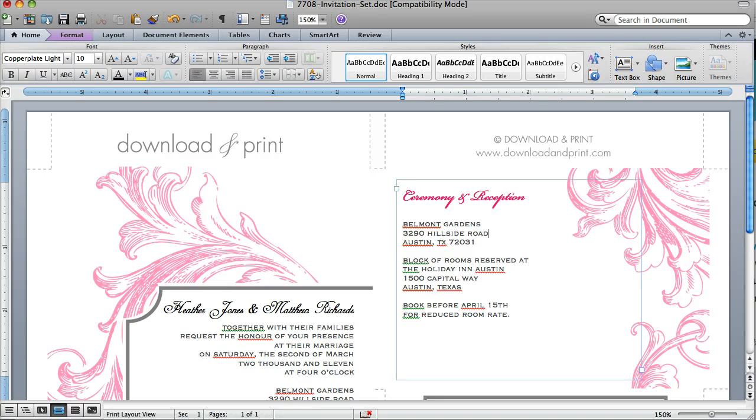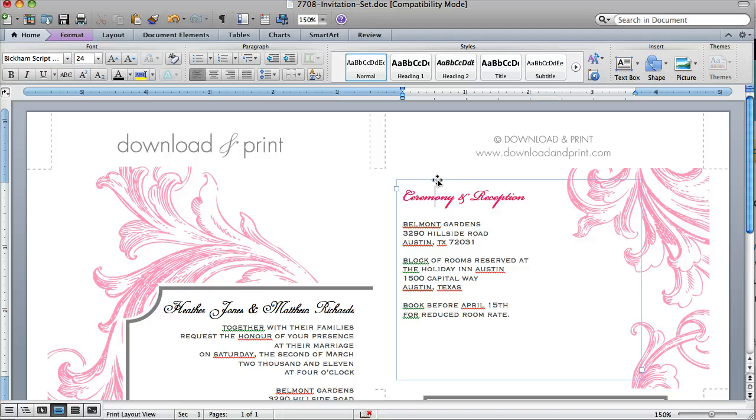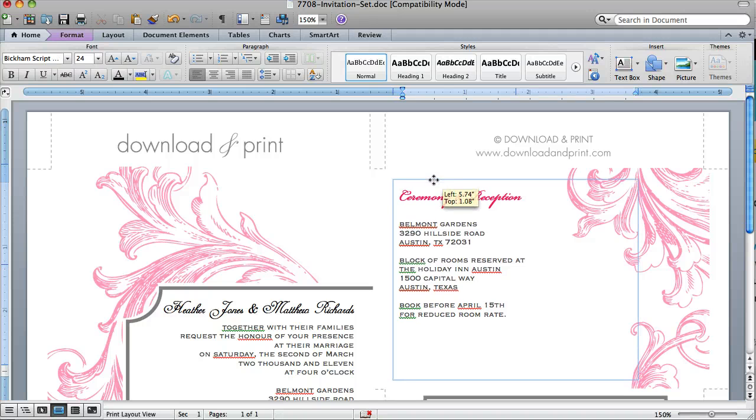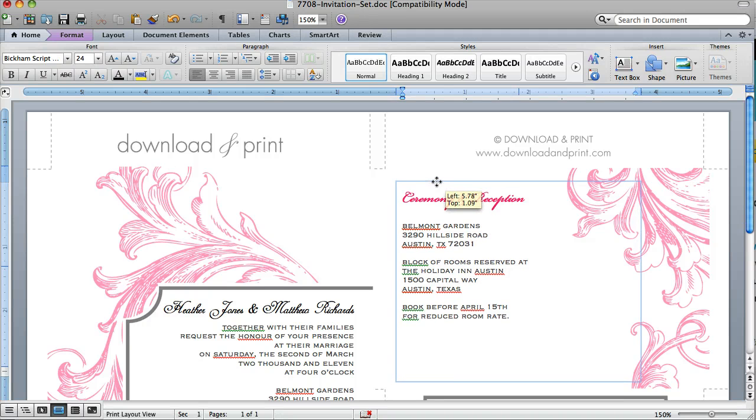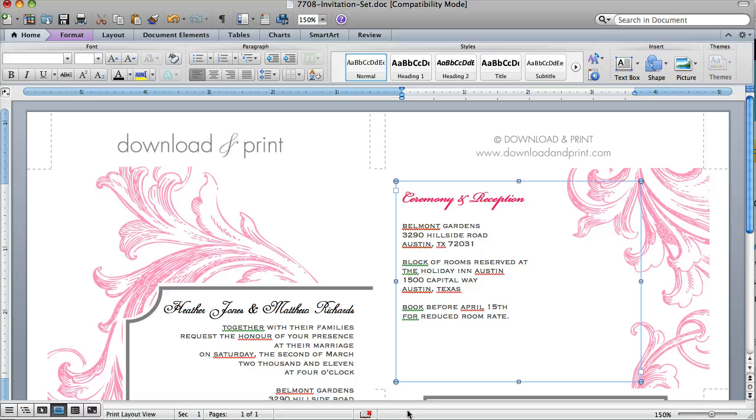But it's also good to keep those in mind when you're moving your text boxes around, because you want a little bit of space between your text and the edge of the card.